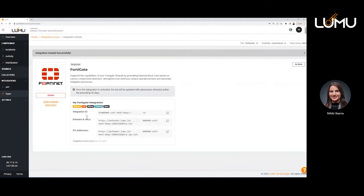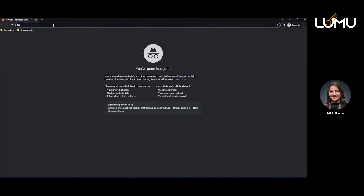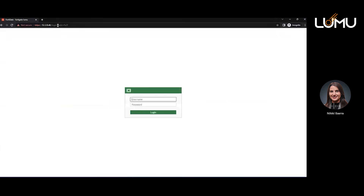What you see here is you have an integration ID, you have your domains and URL field. The second link that you have there is the IP addresses field.